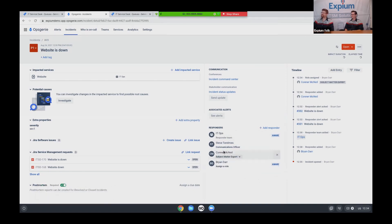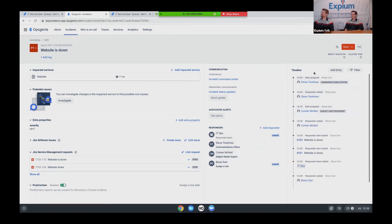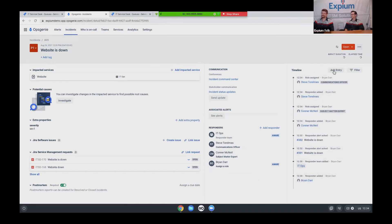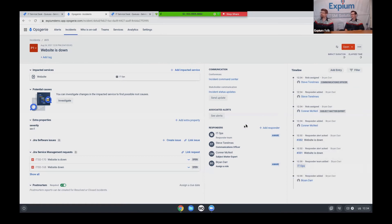Of course, as I'm adding these people, everything is ticking up on the timeline over here. I can also add timeline entries. This is really good for your postmortems later on. Now, speaking of keeping people in the loop. I also have this communication section here.